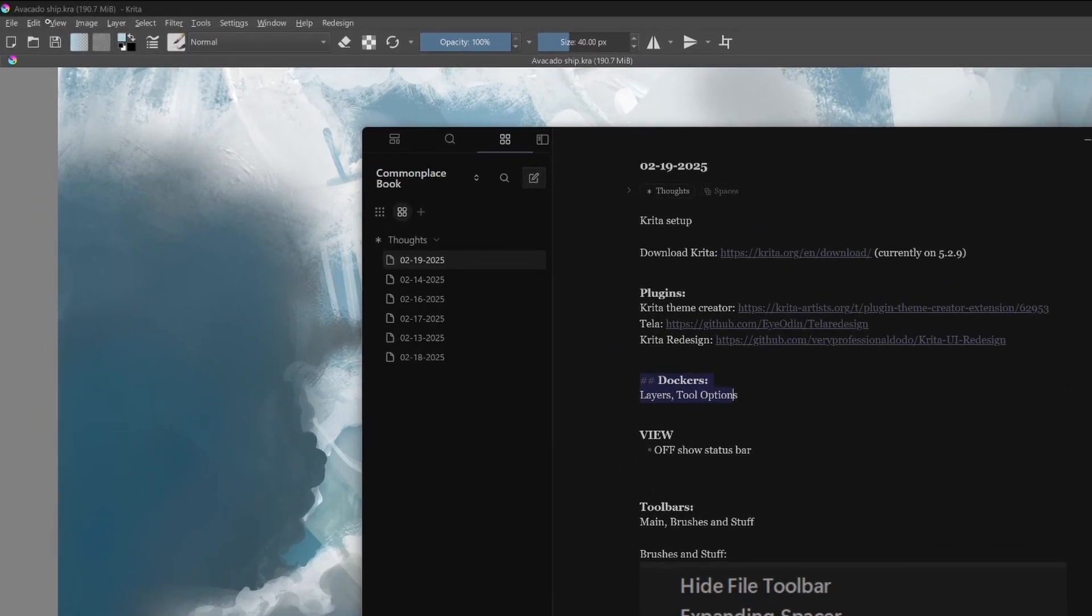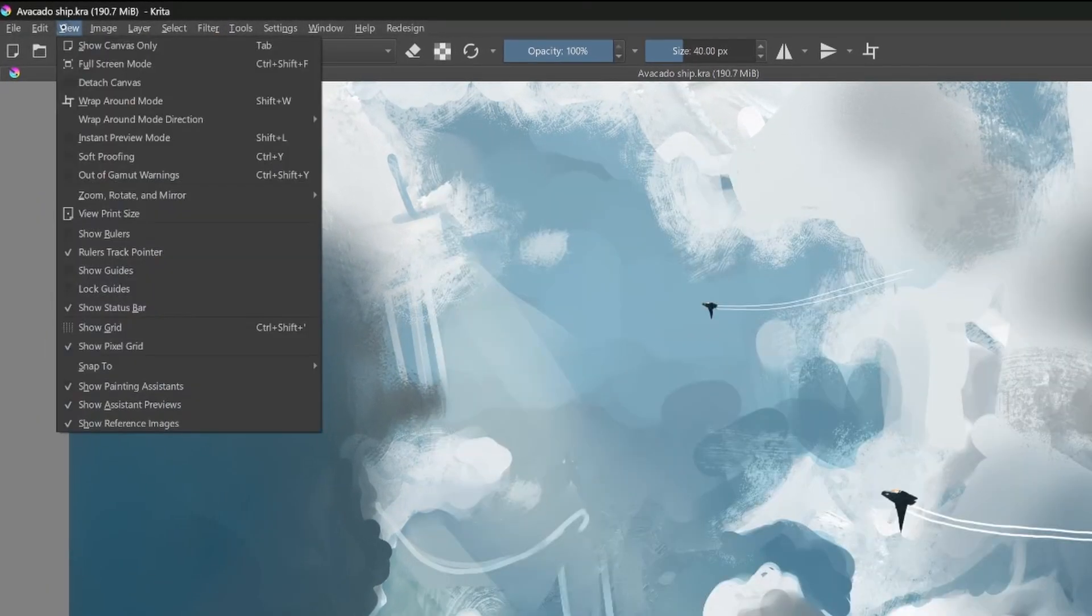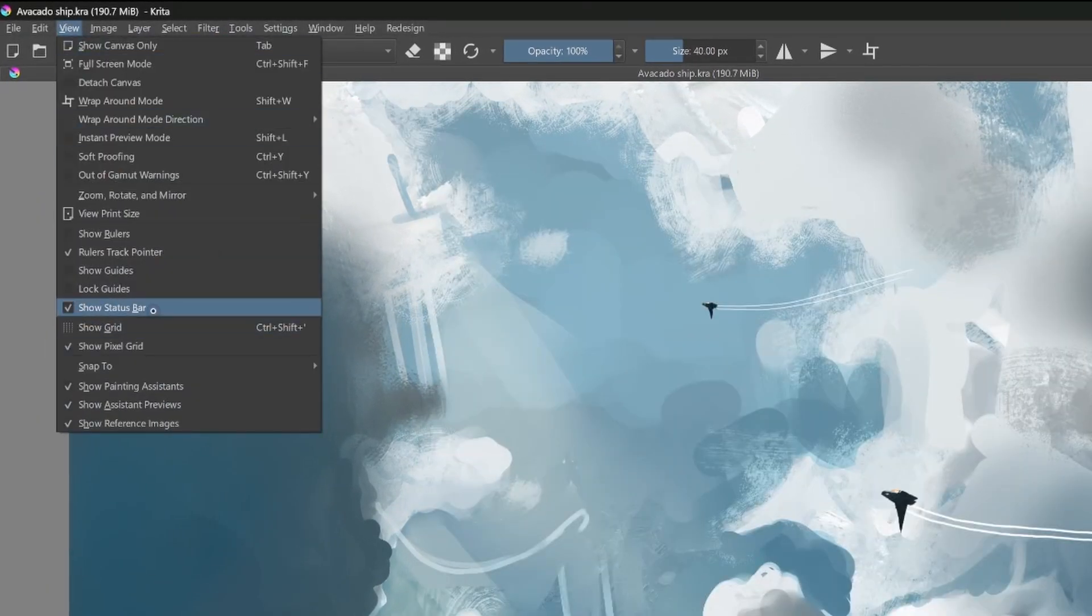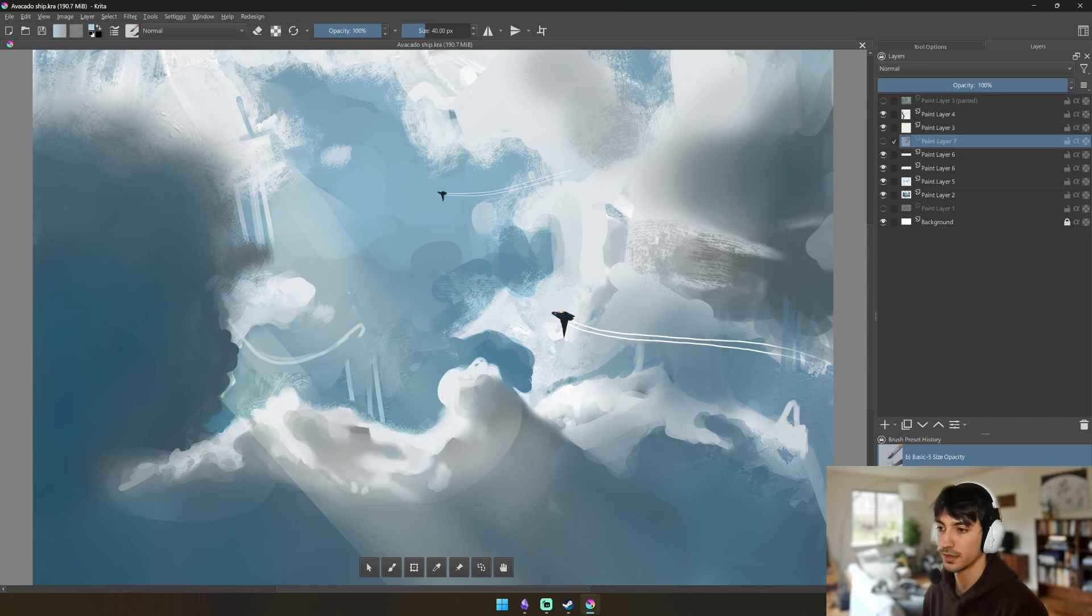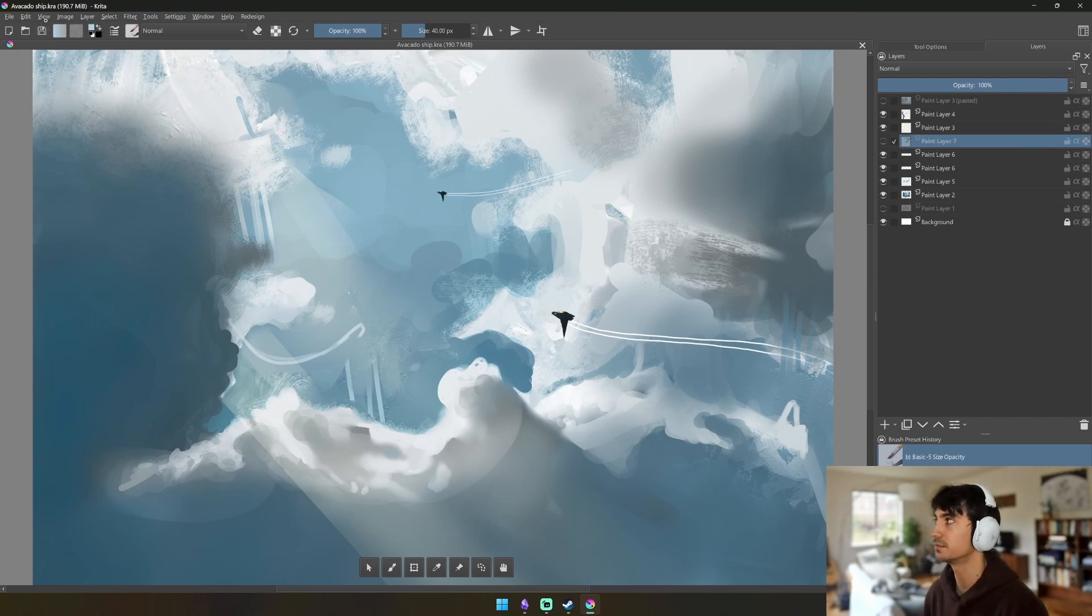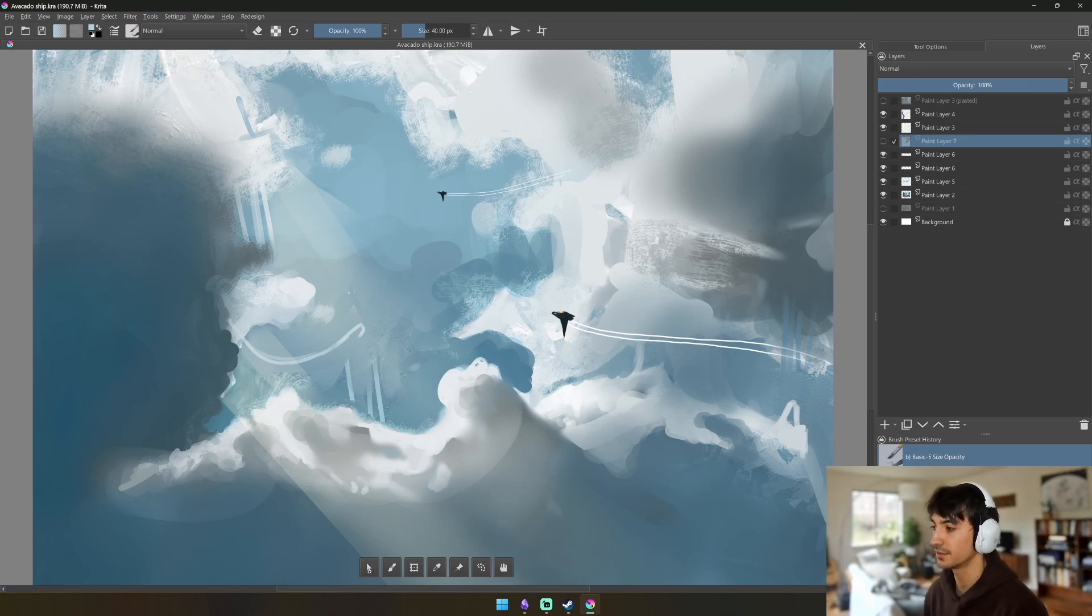I also have the Brush Preset History so I can go back and pick the brushes really easily. Next step is we're going to go to View and we're going to turn off Show Status Bar, which is that little bar at the bottom that shows a bunch of file information that's not really usable unless if you're really deep in the files.